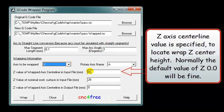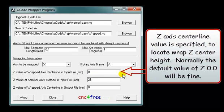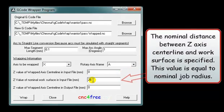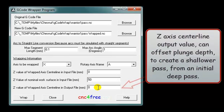The Z axis centerline value is specified to locate the wrapped Z center height. Normally the default value of Z 0.0 will be fine. The nominal distance between the Z axis centerline and the work surface is specified — this value is equal to the nominal job radius. Note that the Z axis centerline output value cannot set plunge depth to create a shallower pass from an initial deep pass.